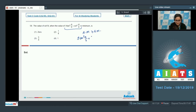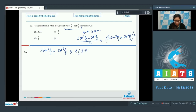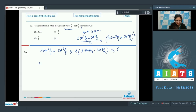Applying AM ≥ GM: (9tan²(a/3) + cot²(a/3)) / 2 ≥ √(9tan²(a/3) × cot²(a/3)), so 9tan²(a/3) + cot²(a/3) ≥ 2 × 3 × tan(a/3) × cot(a/3) = 6. The minimum value of 9tan²(a/3) + cot²(a/3) is 6.